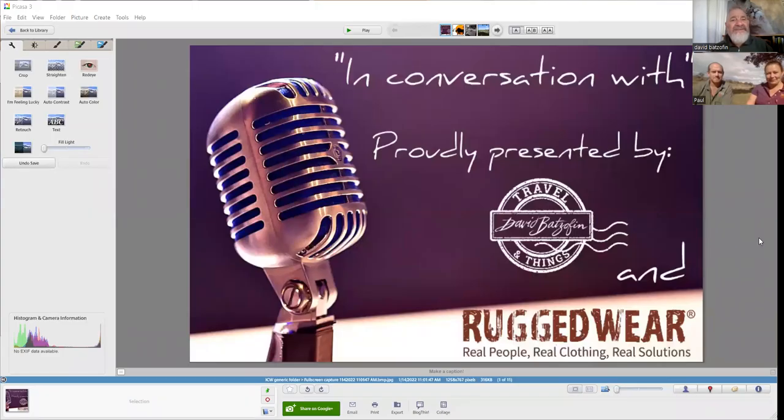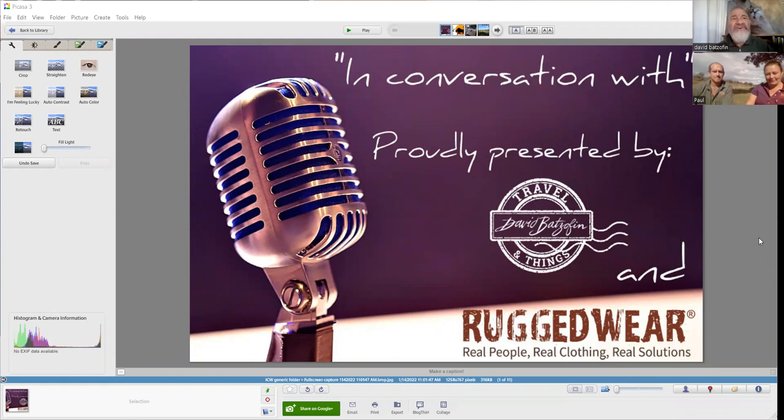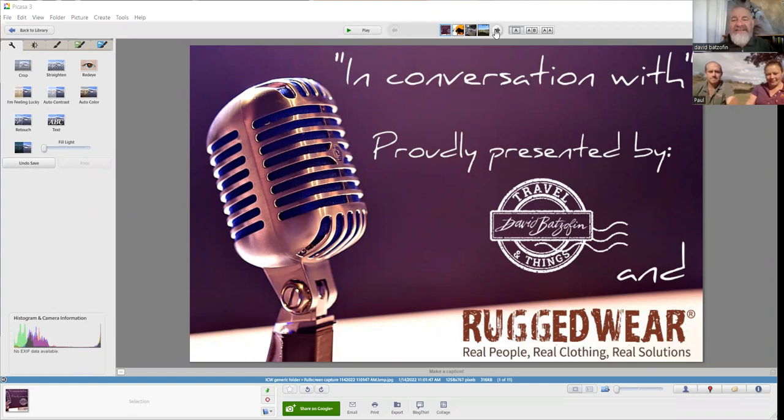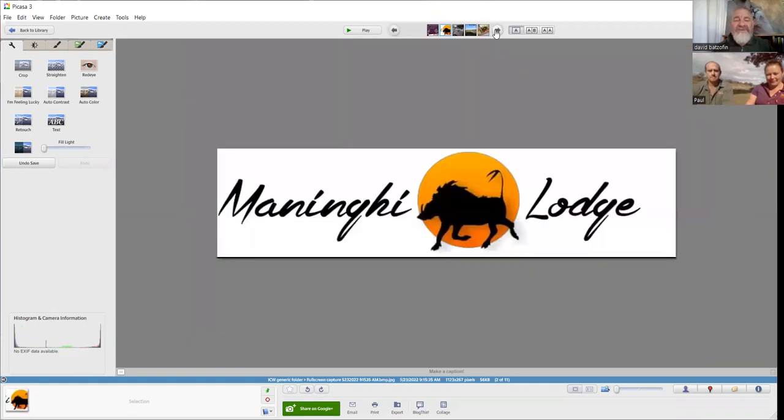Travel and Things in association with Rugged Wear - Real People, Real Clothing, Real Solutions - presents In Conversation With. I am your host David Batsoff, and today I'm talking to the general managers of Meningi Lodge, Paul and Victoria.